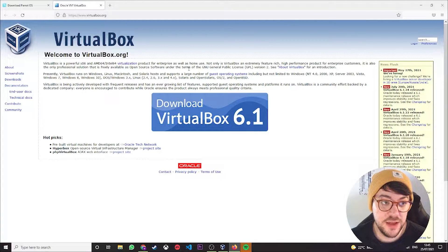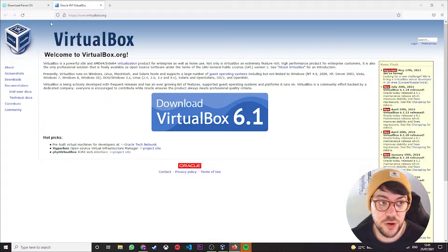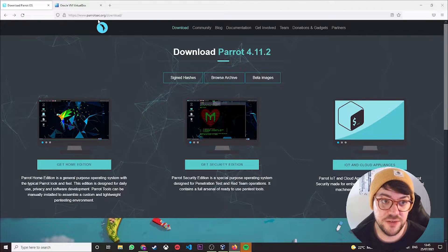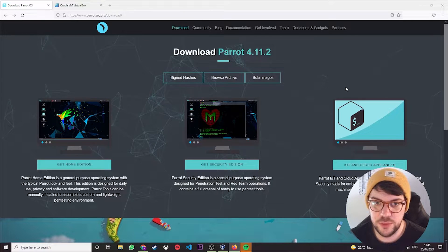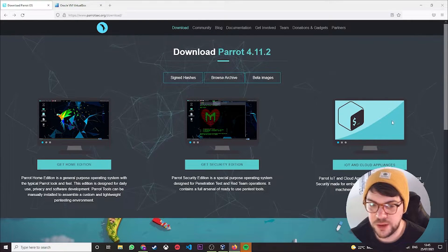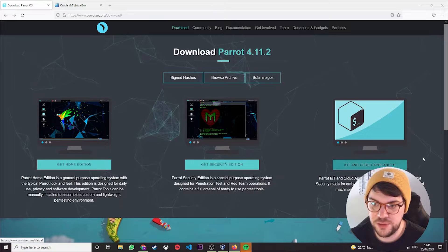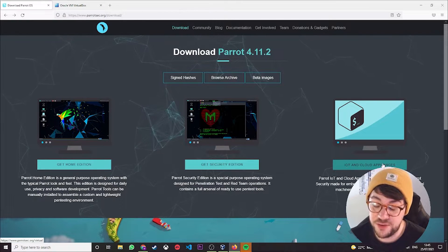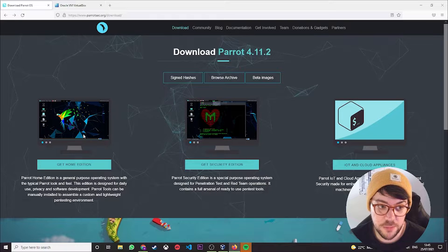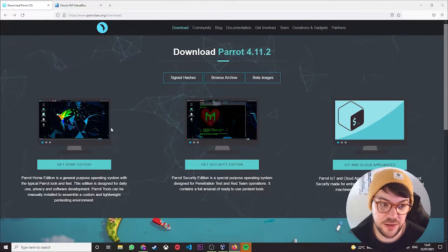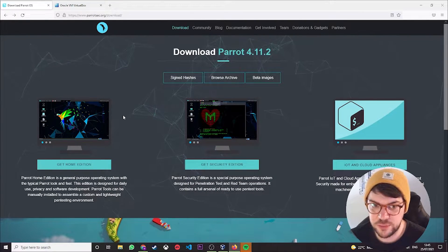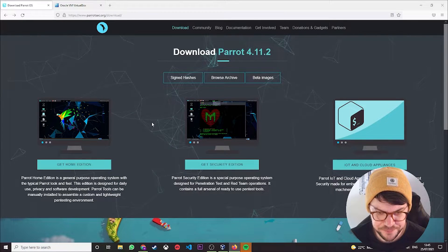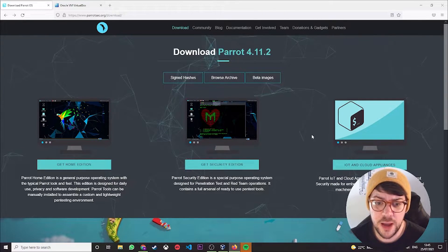The next thing you're going to want to need is ParrotOS itself. So if you navigate to parrotsec.org/download, you're presented with this page here. Now obviously there's three versions: the IoT and cloud appliances, the home edition with a simple GUI and pre-installed office software, and then the security edition.